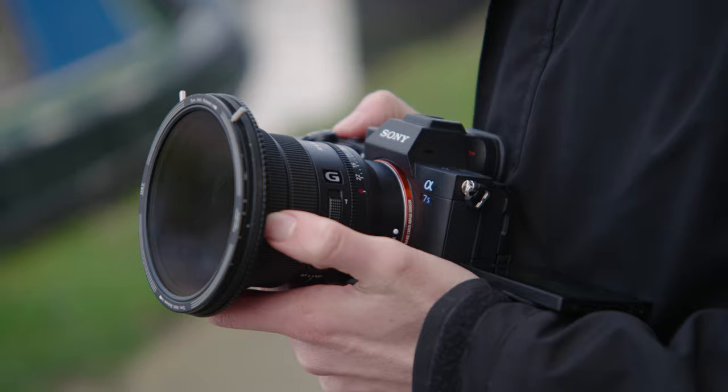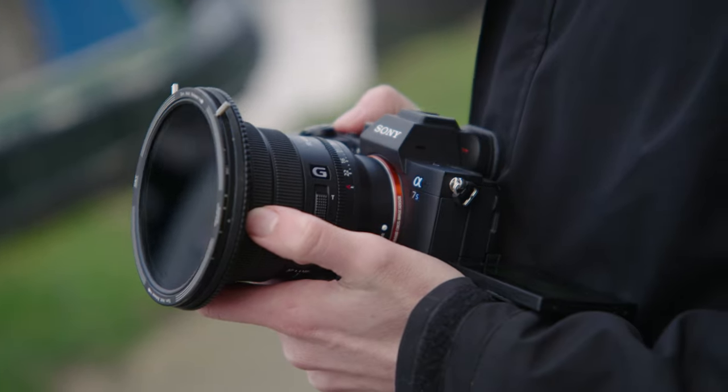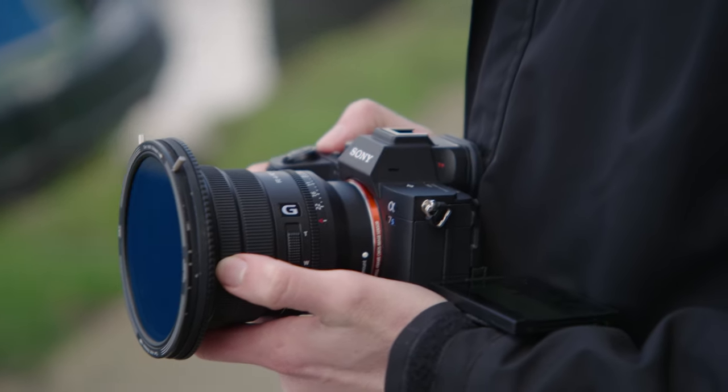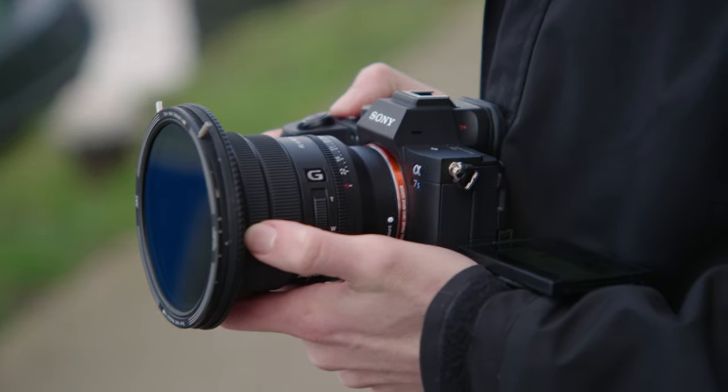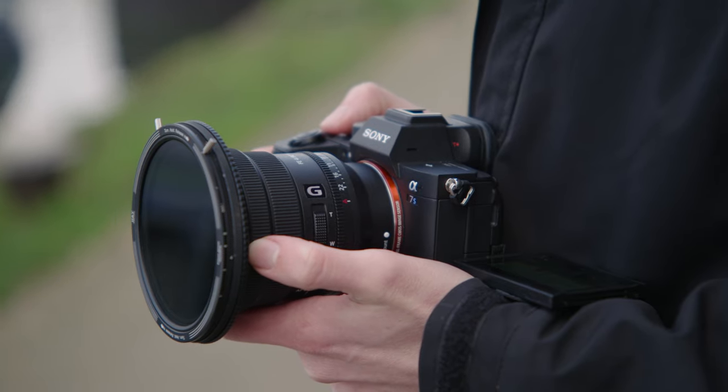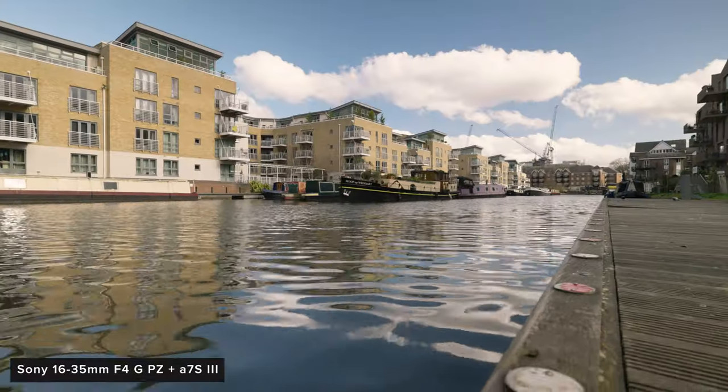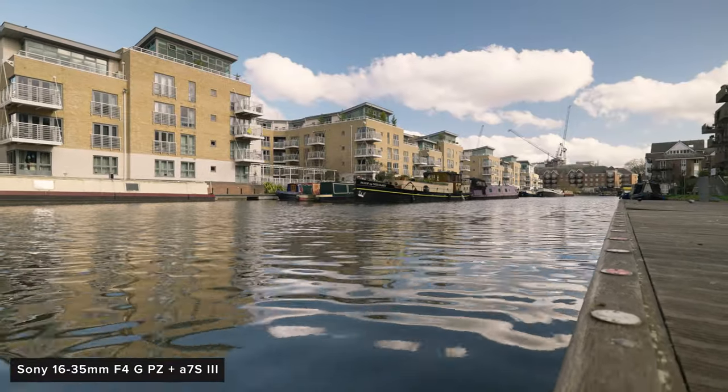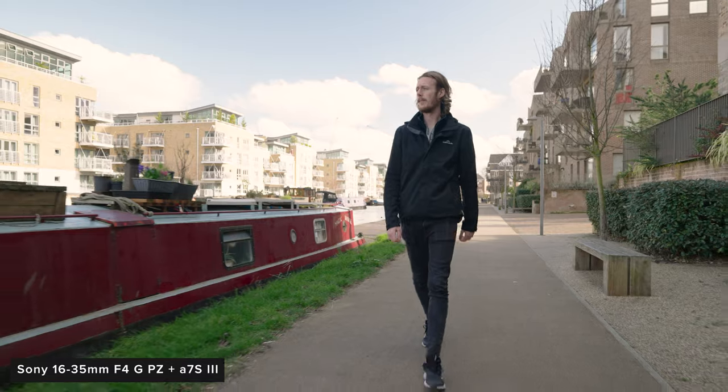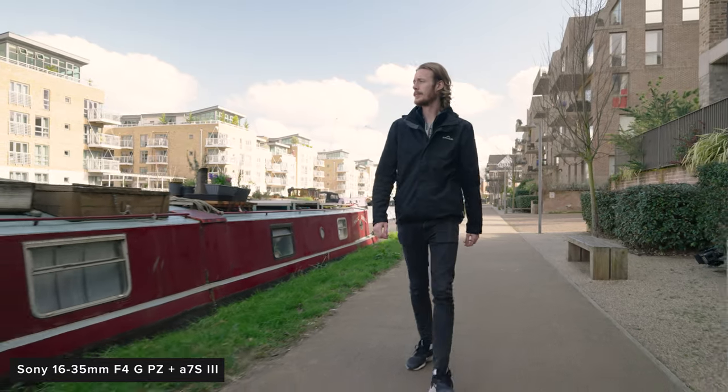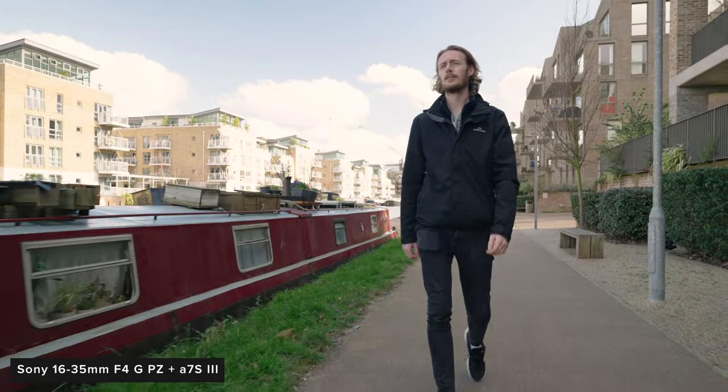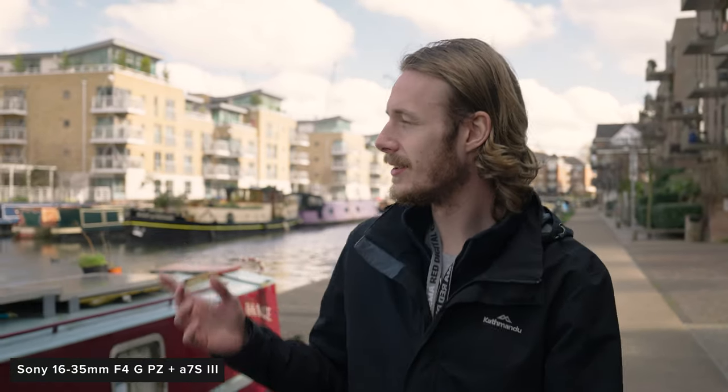This lens really is going to be very popular with anyone invested in the e-mount ecosystem whose main goal is shooting video. It has excellent optical performance, is incredibly compact and lightweight and having the ability to control the zoom remotely and on the camera body smoothly will make it the go to ultrawide for this market. Especially for run and gun filmmakers who want a lightweight good ultrawide general zoom.